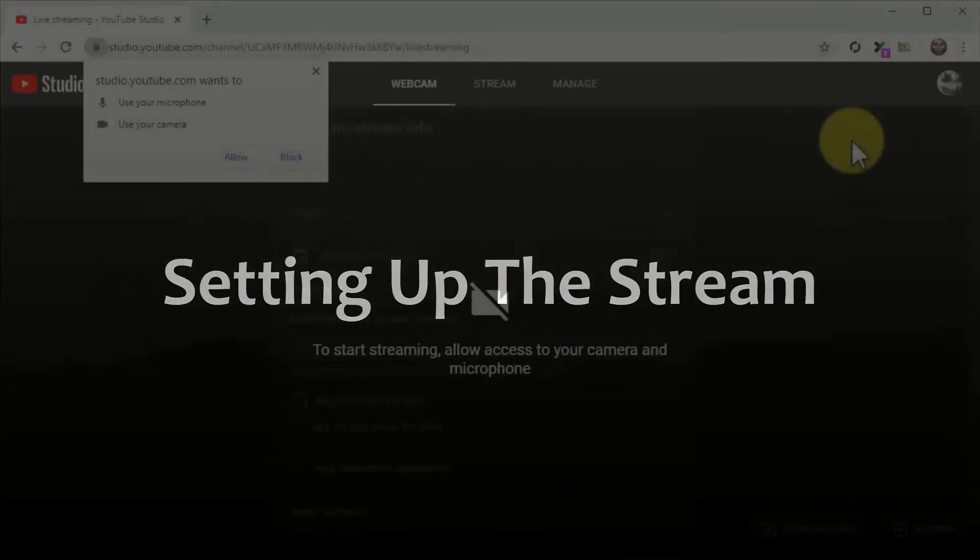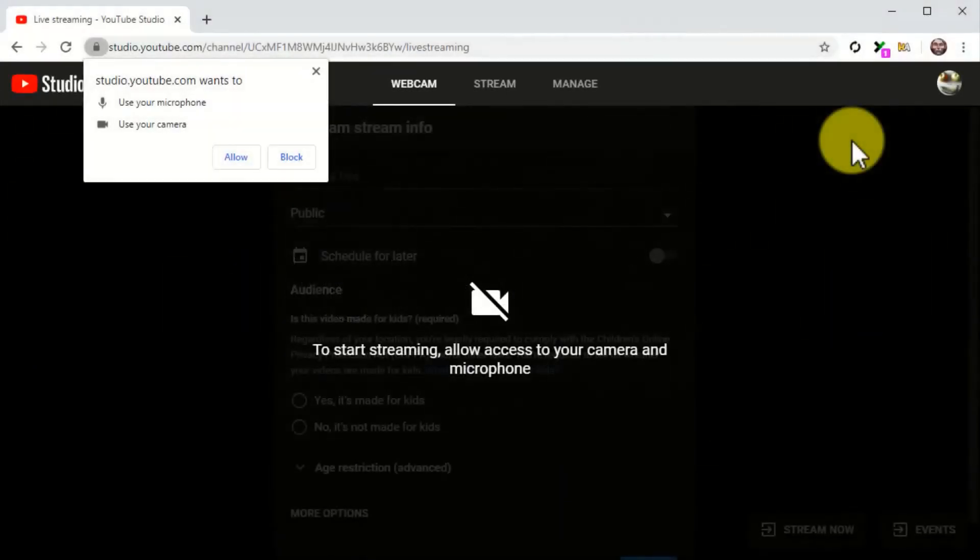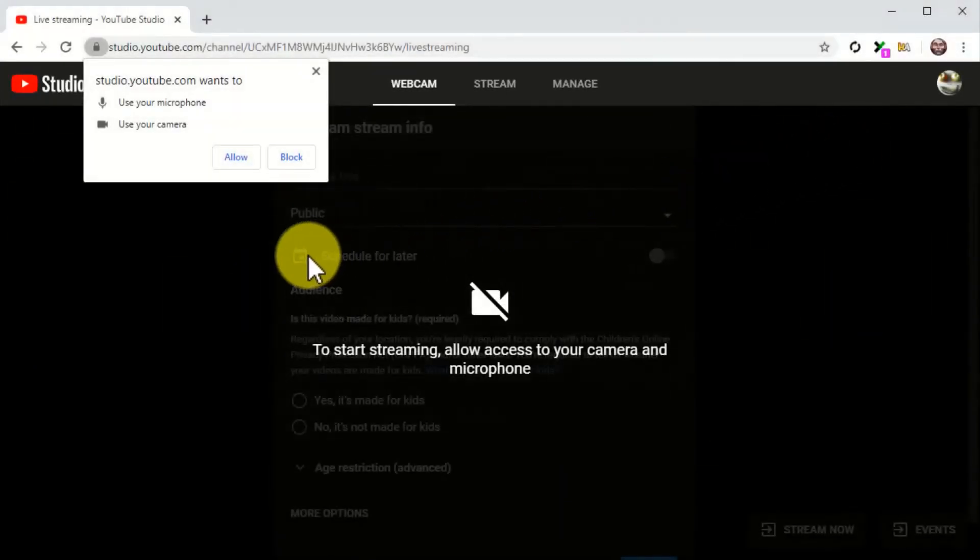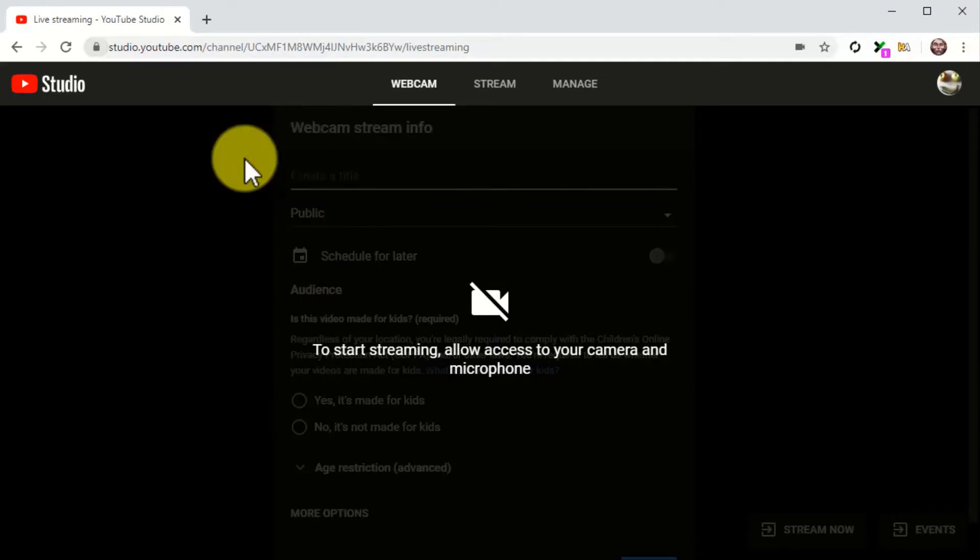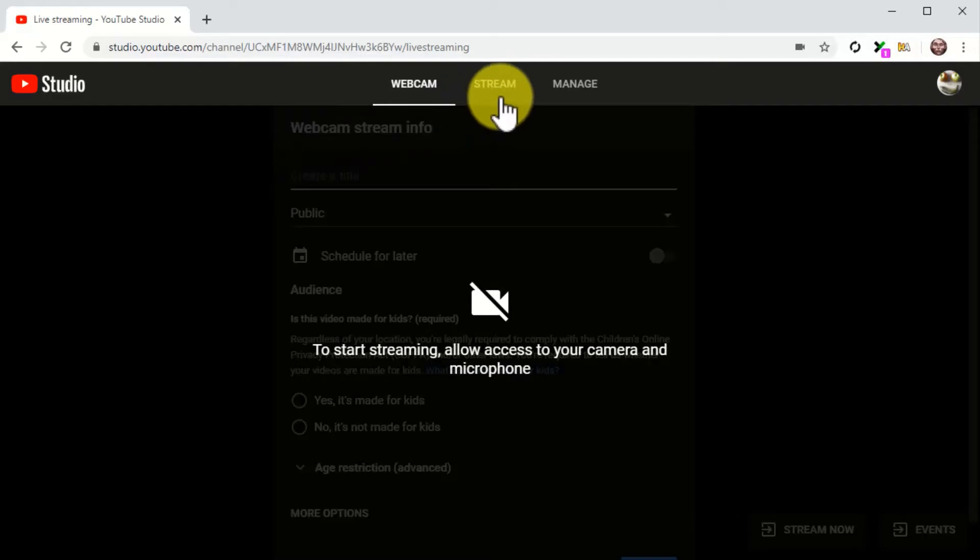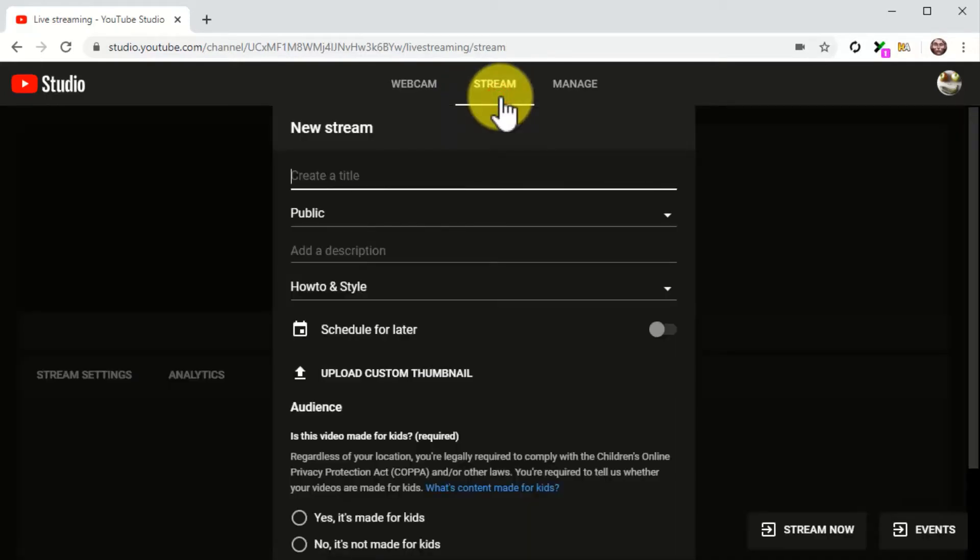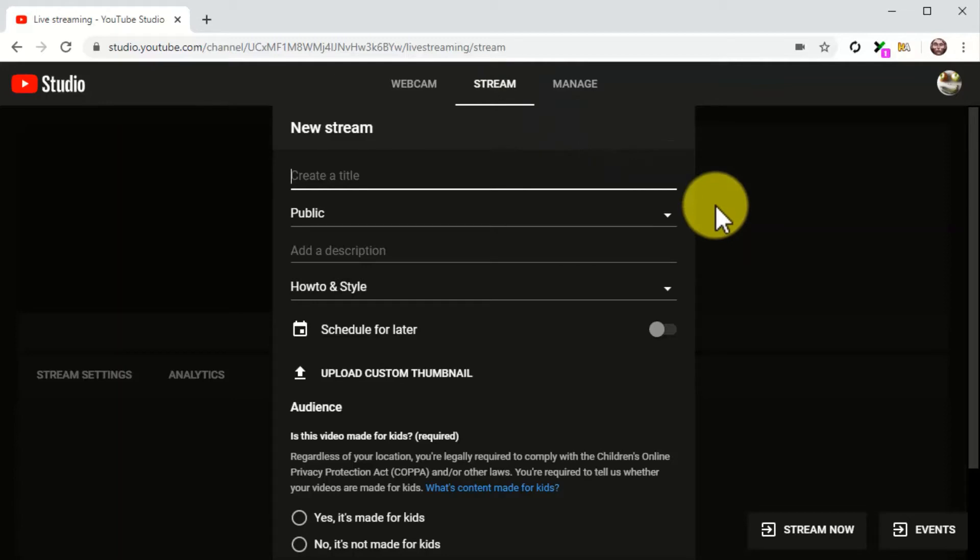Setting up the stream. Now it is time to start setting up the live stream. First, make sure to allow YouTube access to your camera and microphone so the live stream runs. Now click on the stream tab. Here you are going to add your live stream information. Enter the name of your live stream into the create a title field. Here you are going to enter the name of your product launch.